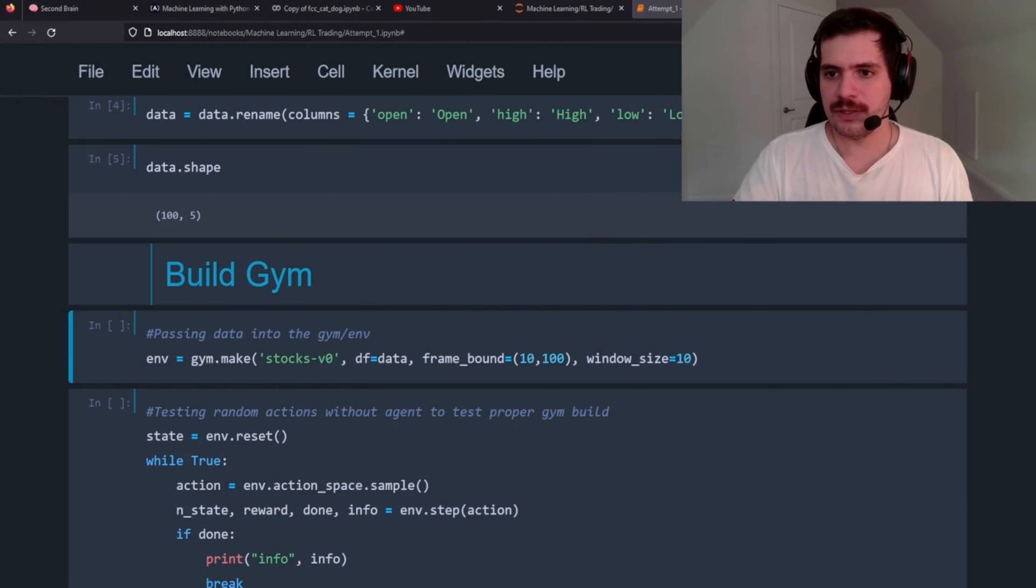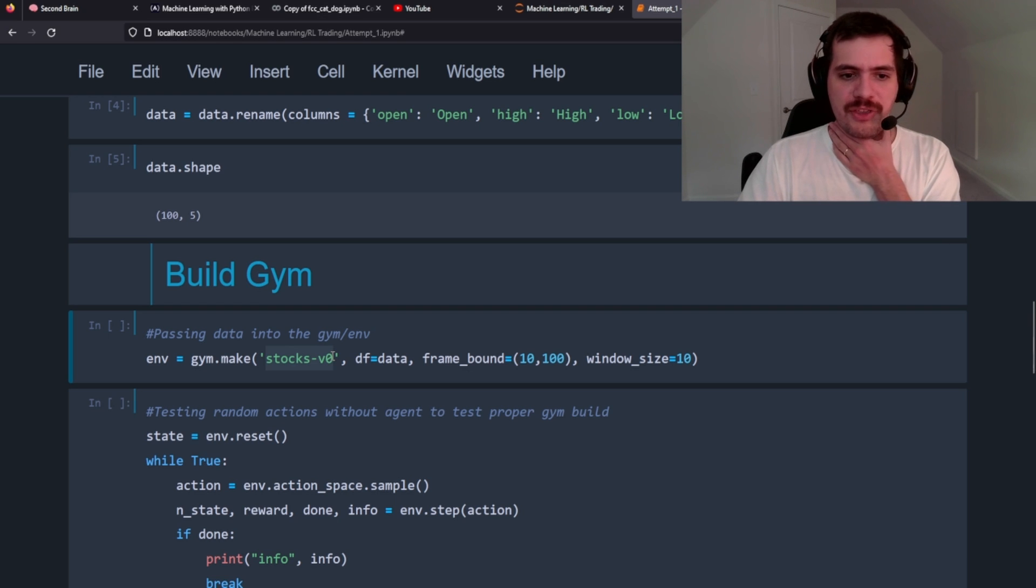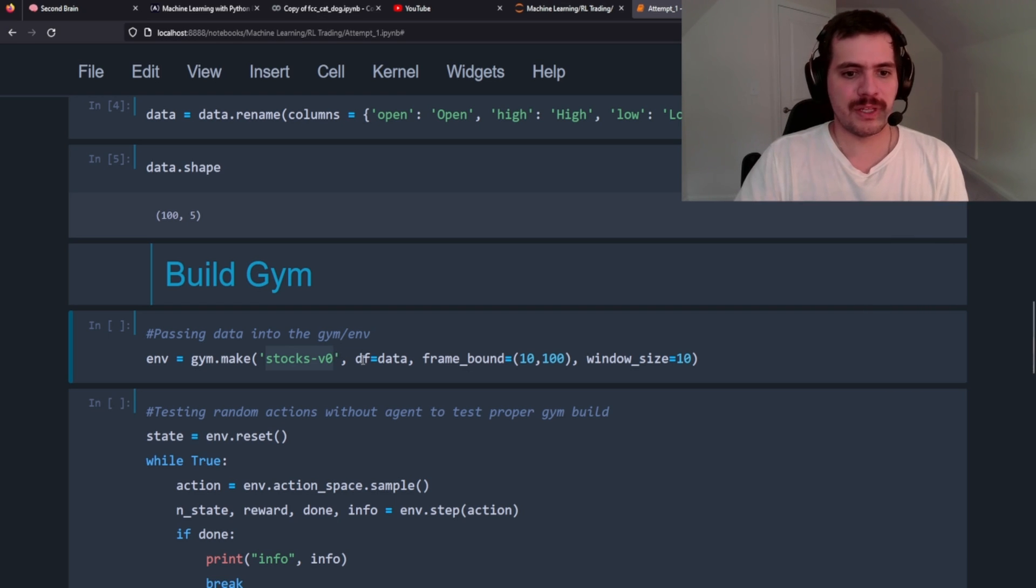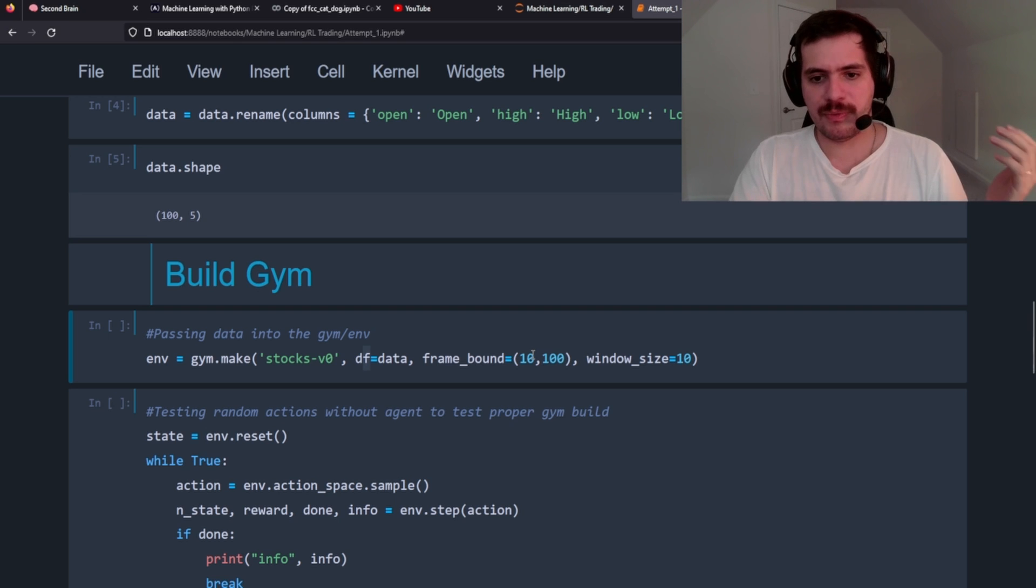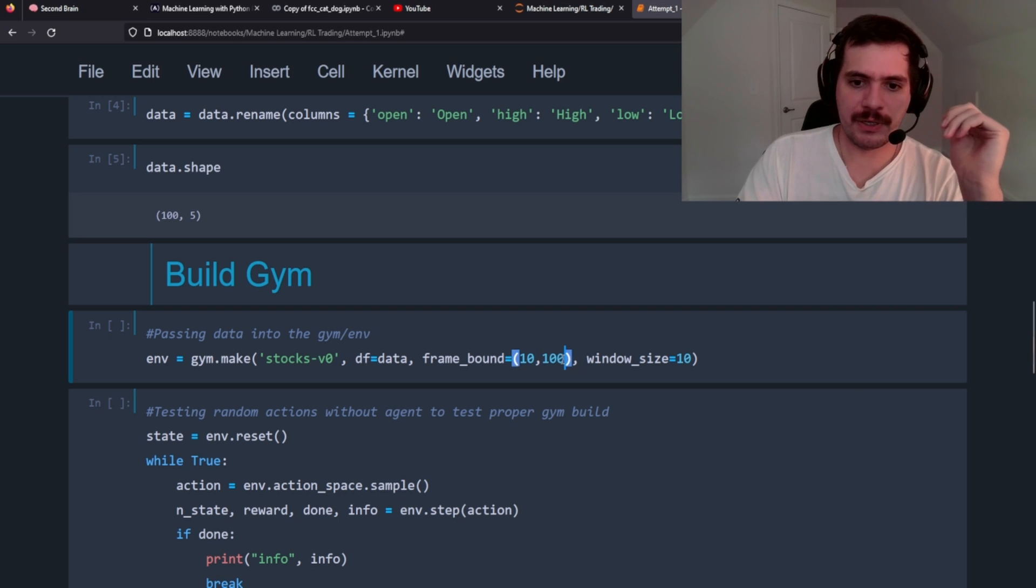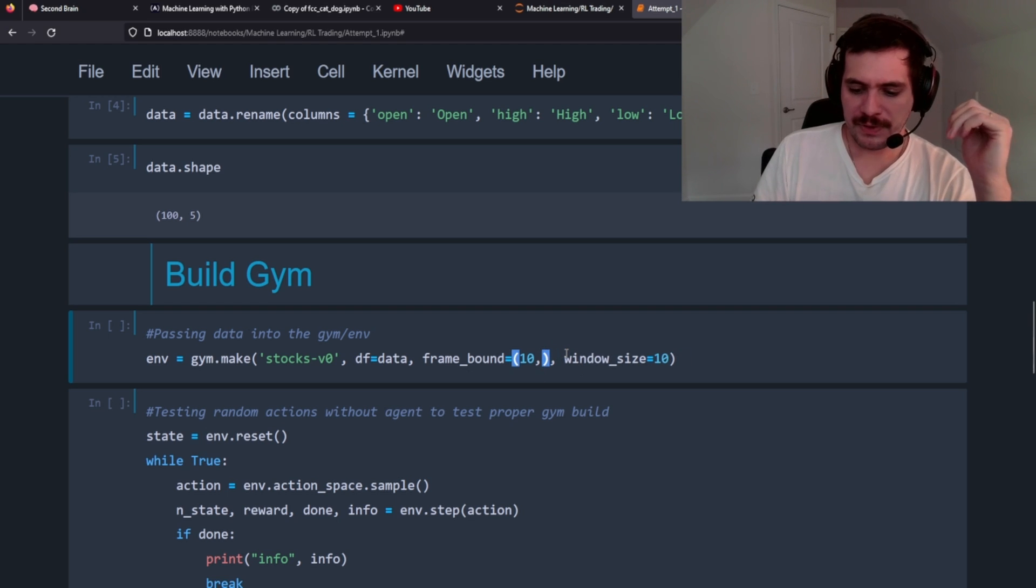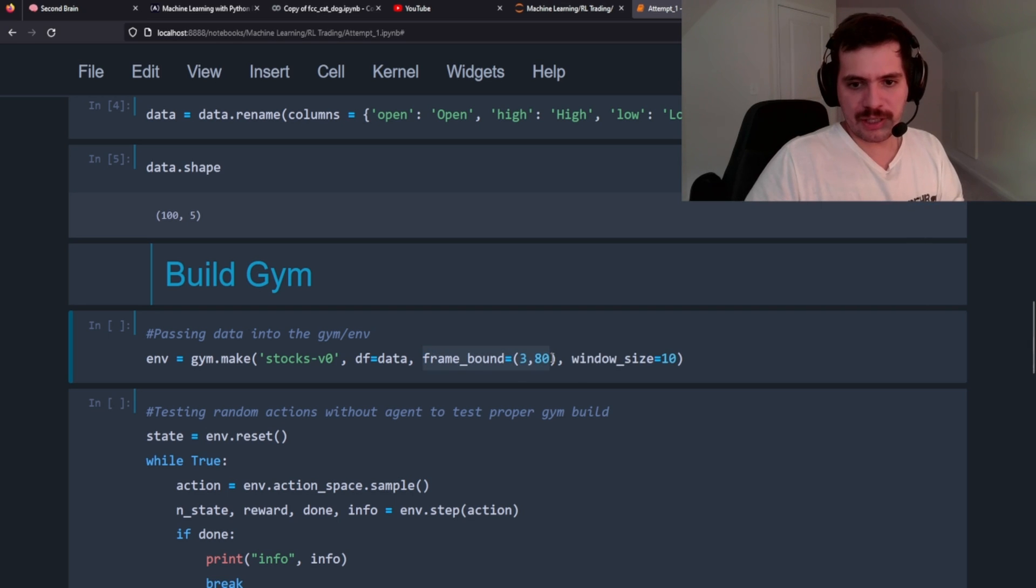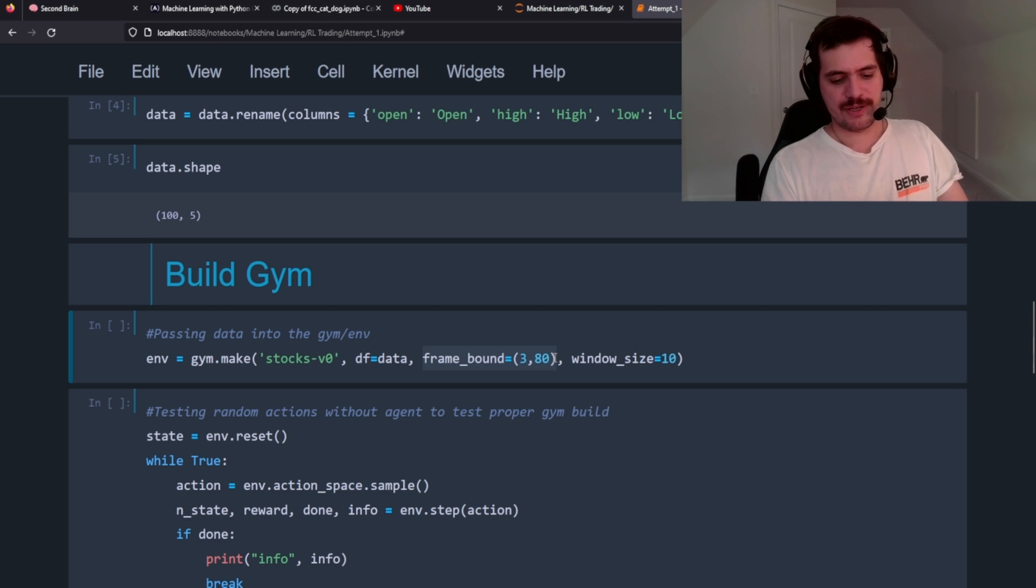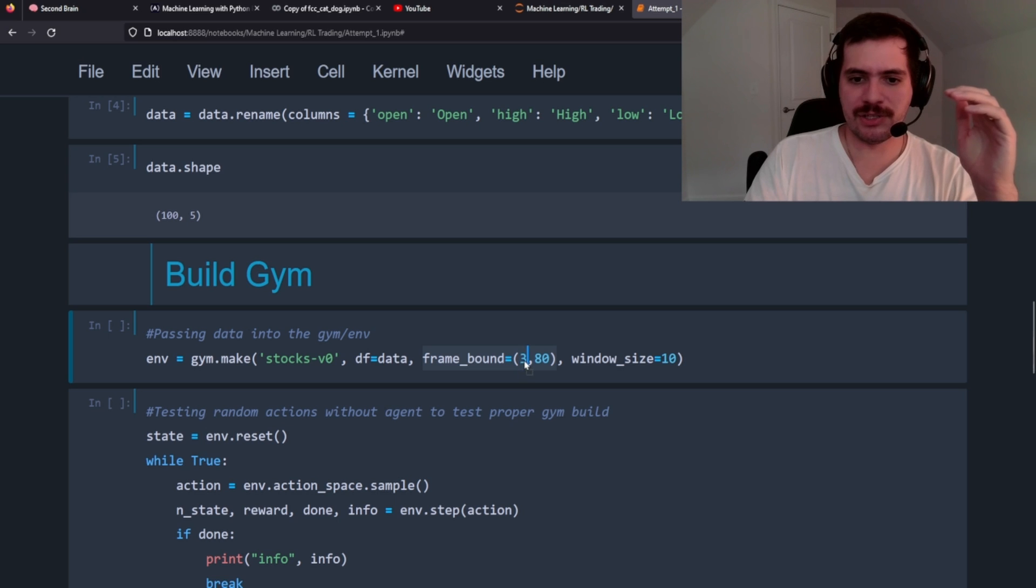That's how we'll train it. That's a very high overview level of it, but at this point we need to build a gym for our agent to practice trading in. Coming back to our notebook, we're going to basically create an environment. We're using OpenAI's gym and we're going to use its stocks version. I think there are other ones but in this instance this is all we're going to use. Dataframe is our data - data that we just pulled from Alpha Vantage. Frame bound is basically... let's set this to 80 and let's set this to like three.